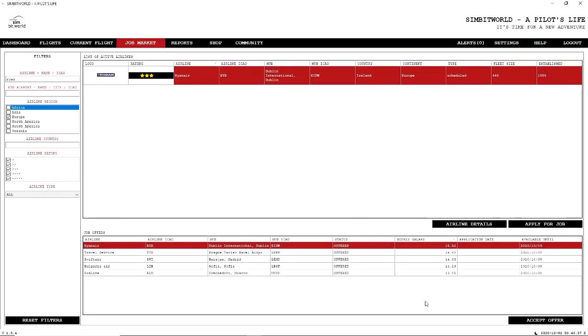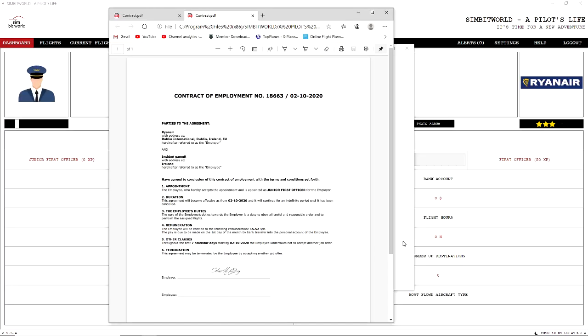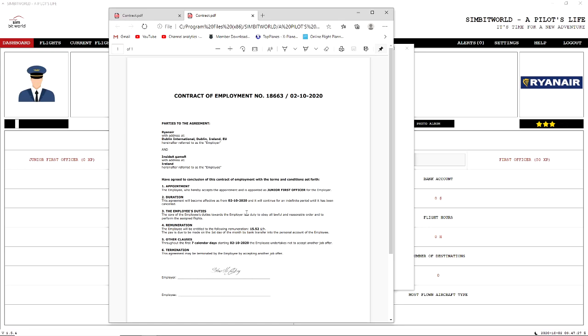We're going to accept that offer. Okay, so once we've accepted that contract, you can see here Ryanair. This is our contract, so we can print this off. Some people might like to keep a record of all this stuff. They have appointed me as a junior first officer.